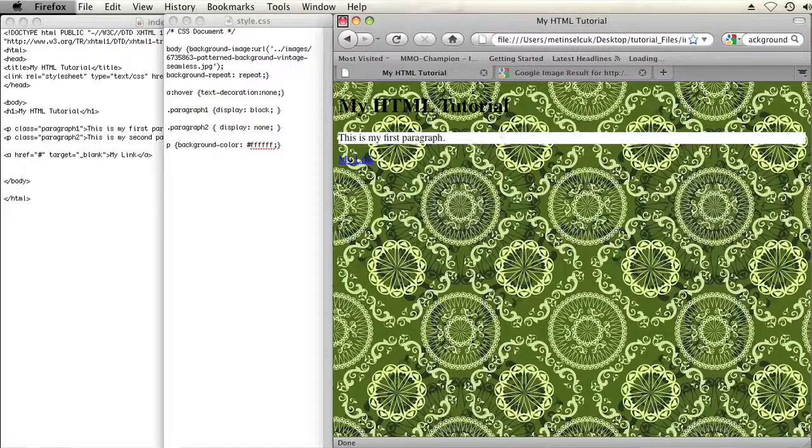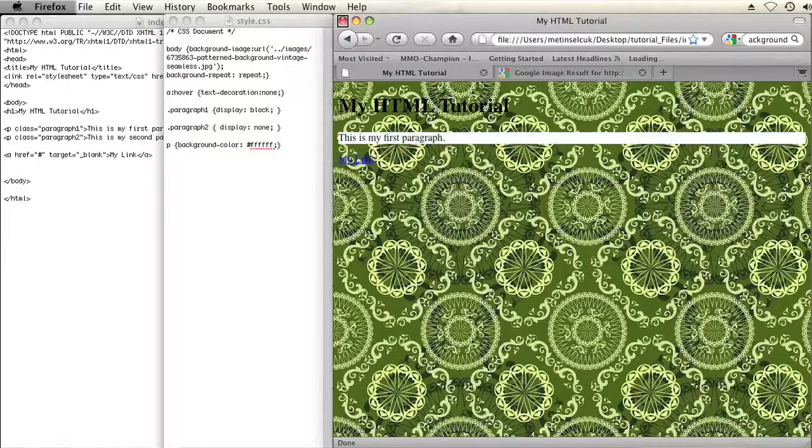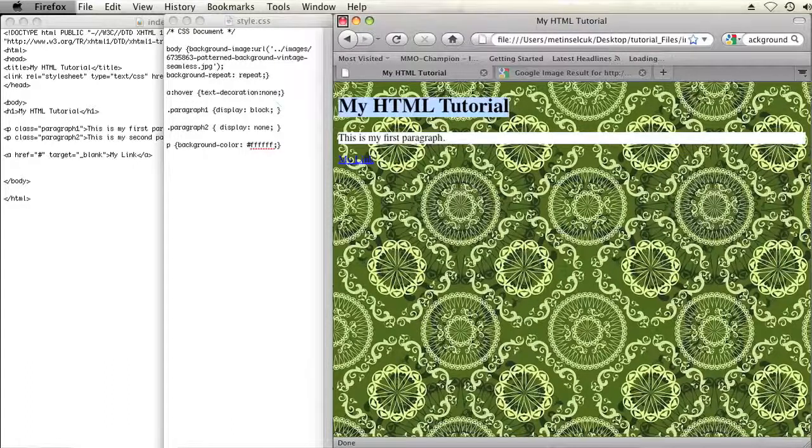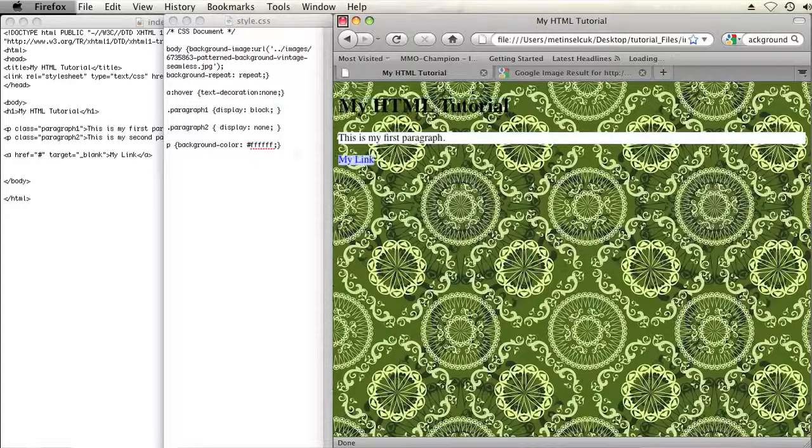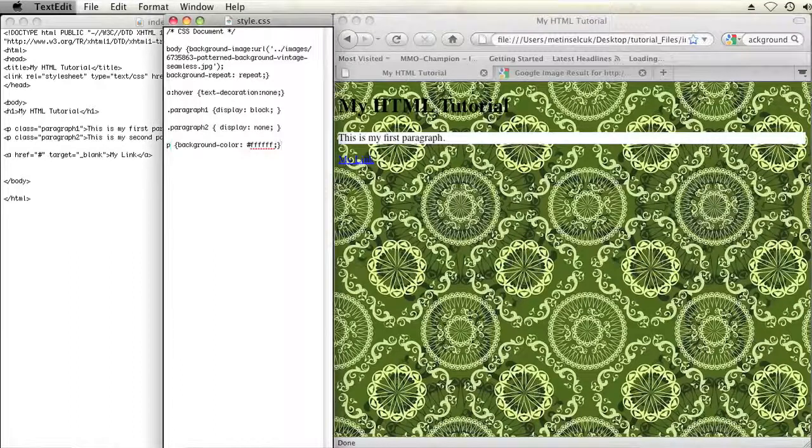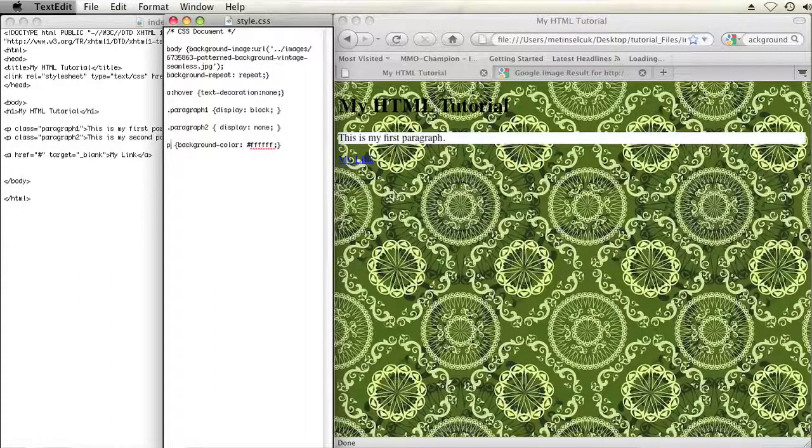And there you go. Now the paragraph has a white background behind it and you can see it a lot easier. Now let's do that for our header right here and our link right here also. I can use the same rule I created and just use a comma to separate my selectors.